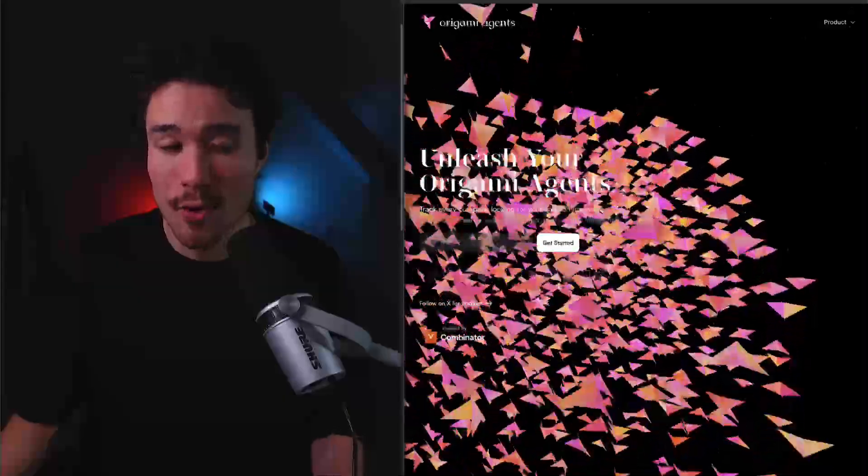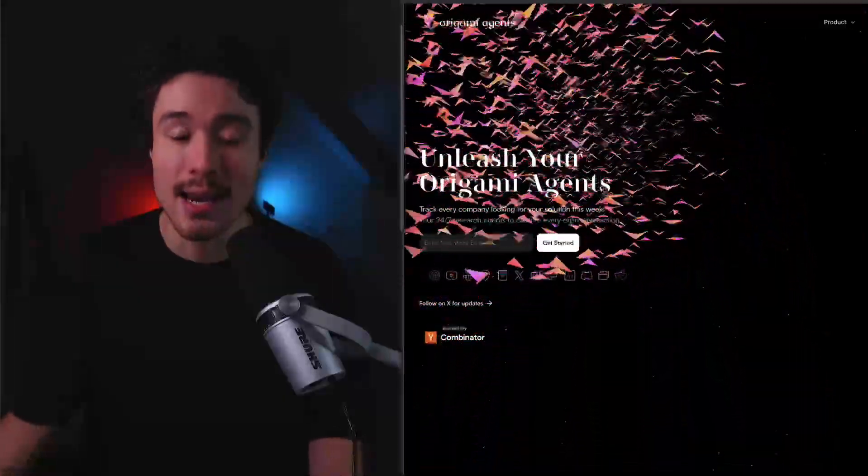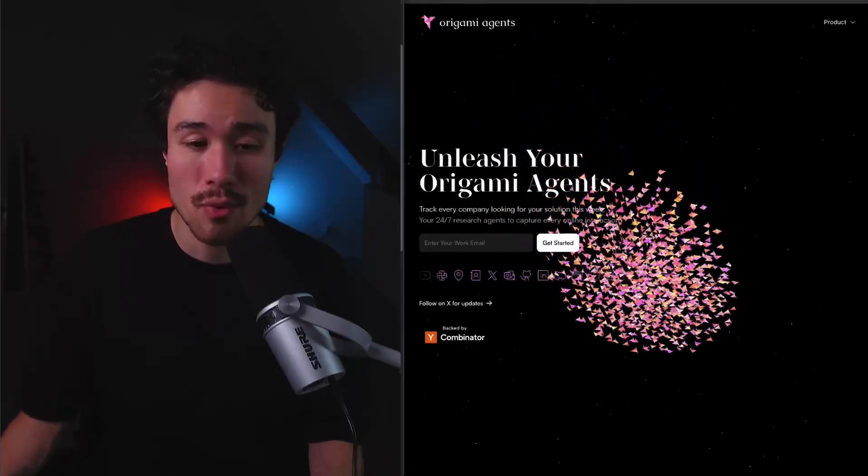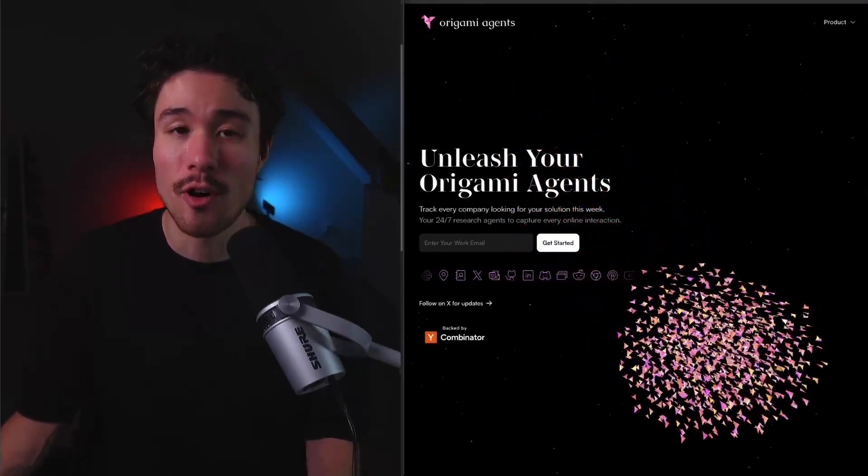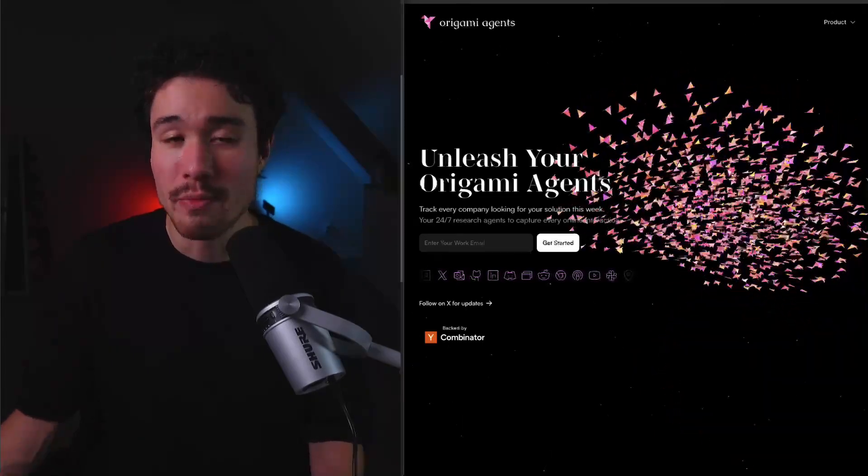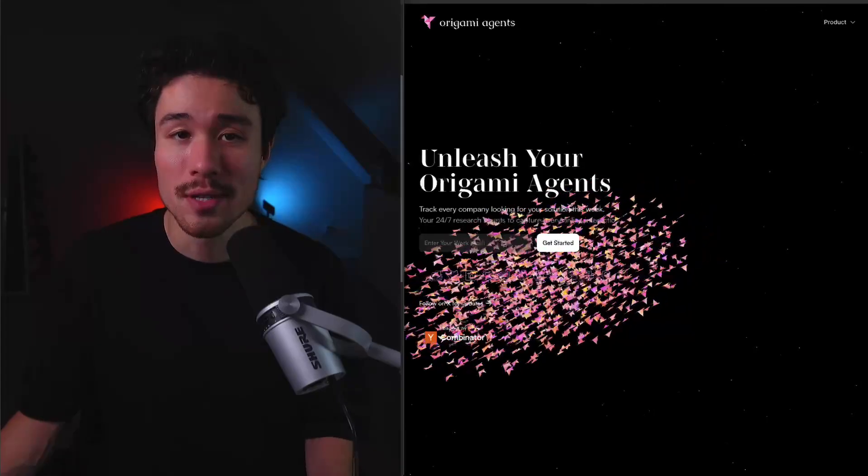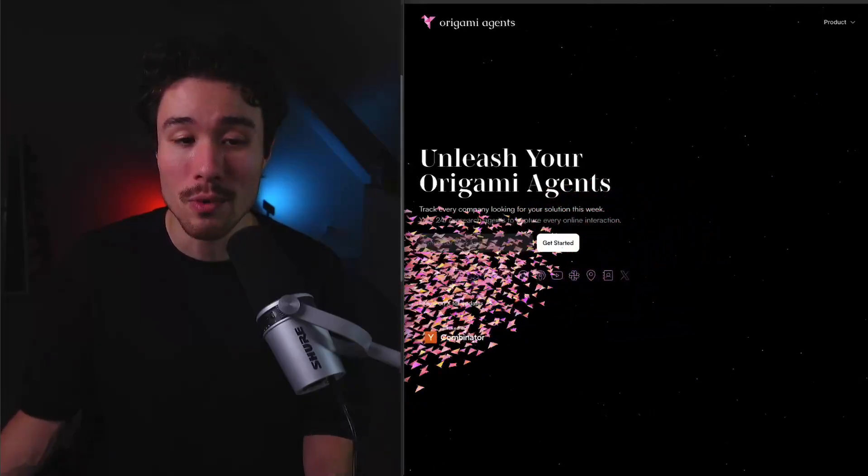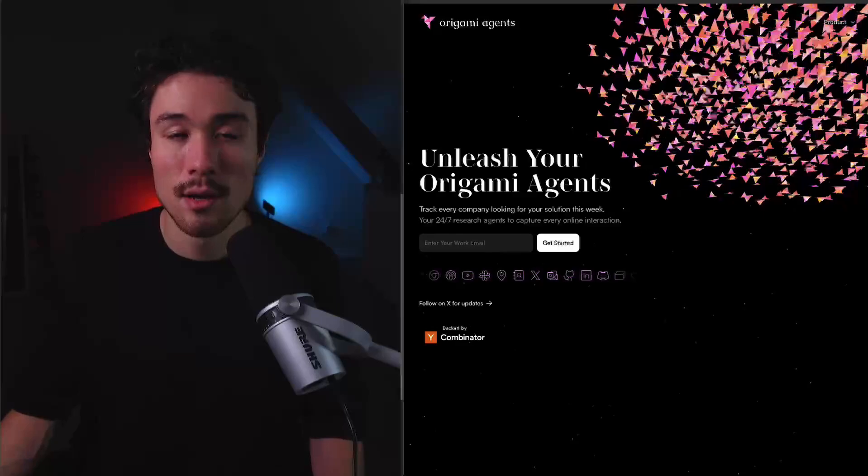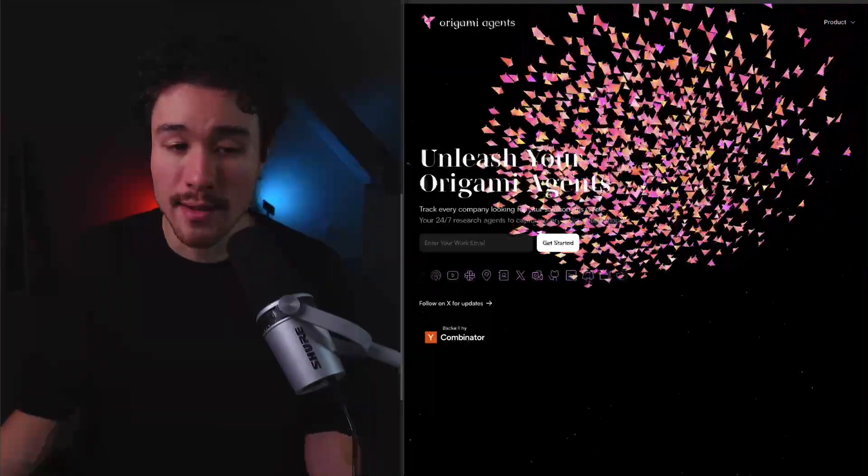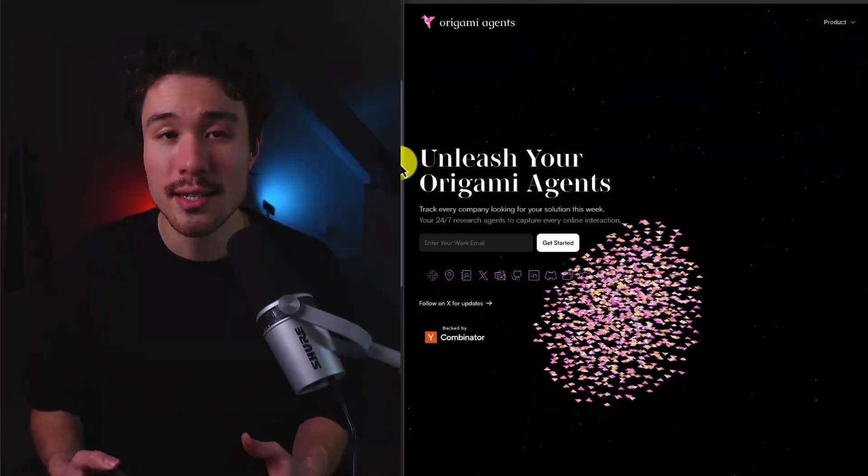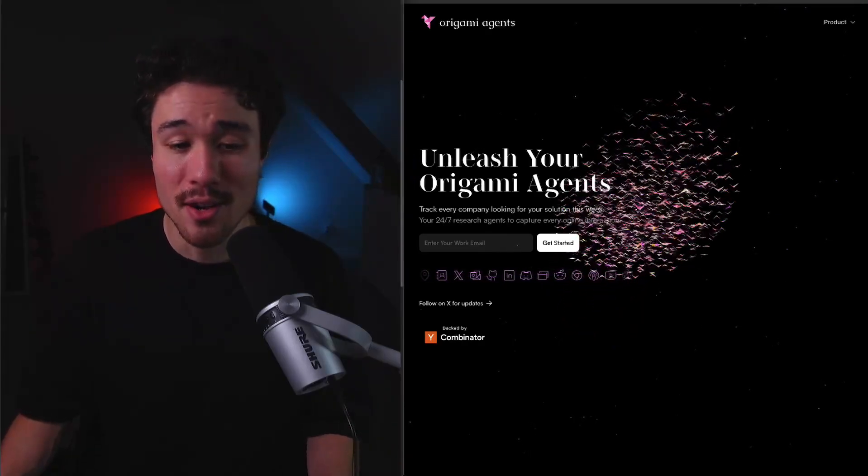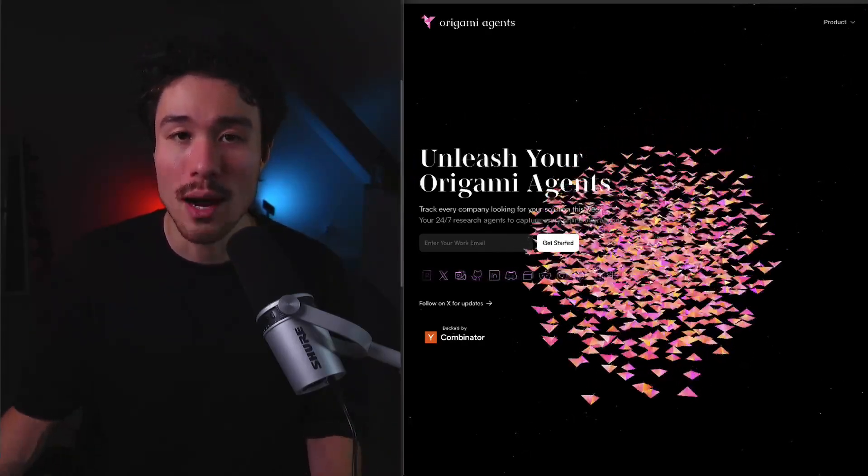Every origami agent works like a dedicated human sales rep, analyzing social comments, press releases, and product pages to find your perfect leads. You can now use millions of these origami agents, working 24-7 to bring you the top 1% of buyers for your solution every single day. This product has two co-founders, Kensen and Finn, and it's really utilizing AI as well as all the information out there to know exactly which prospects are primed to buy.